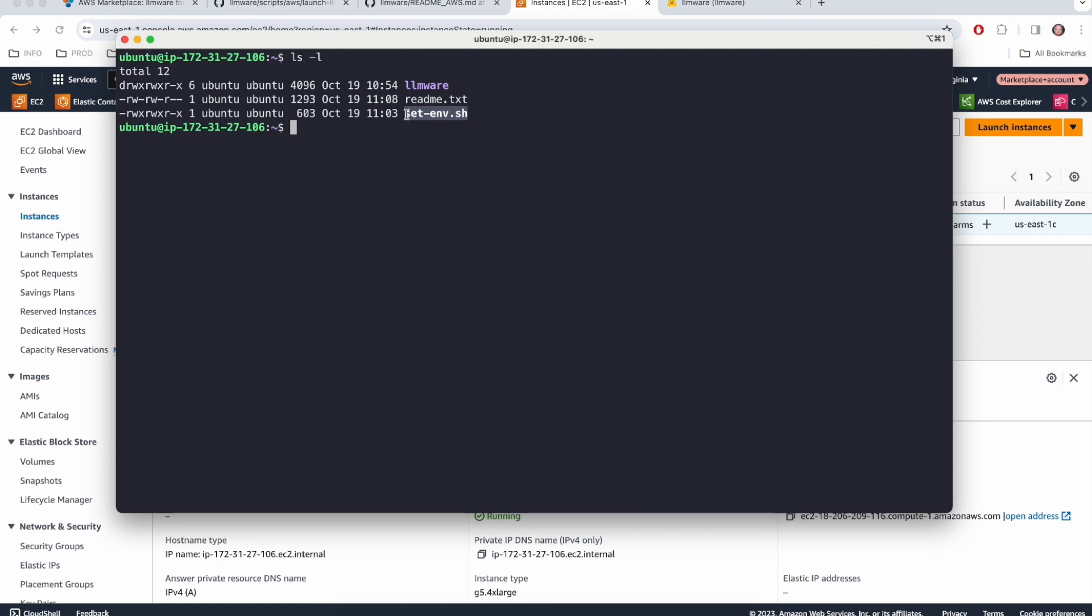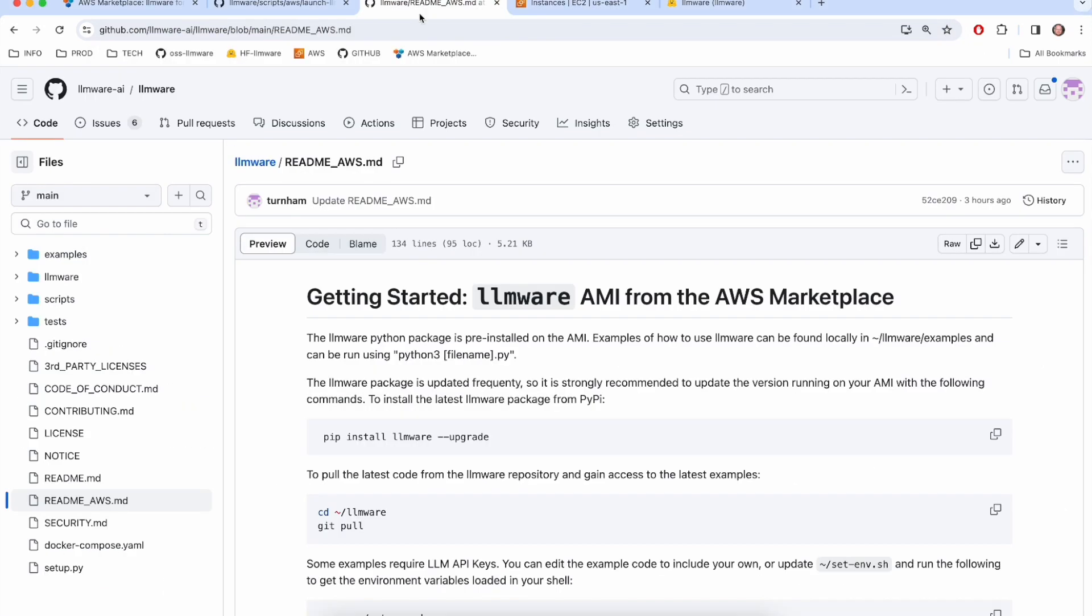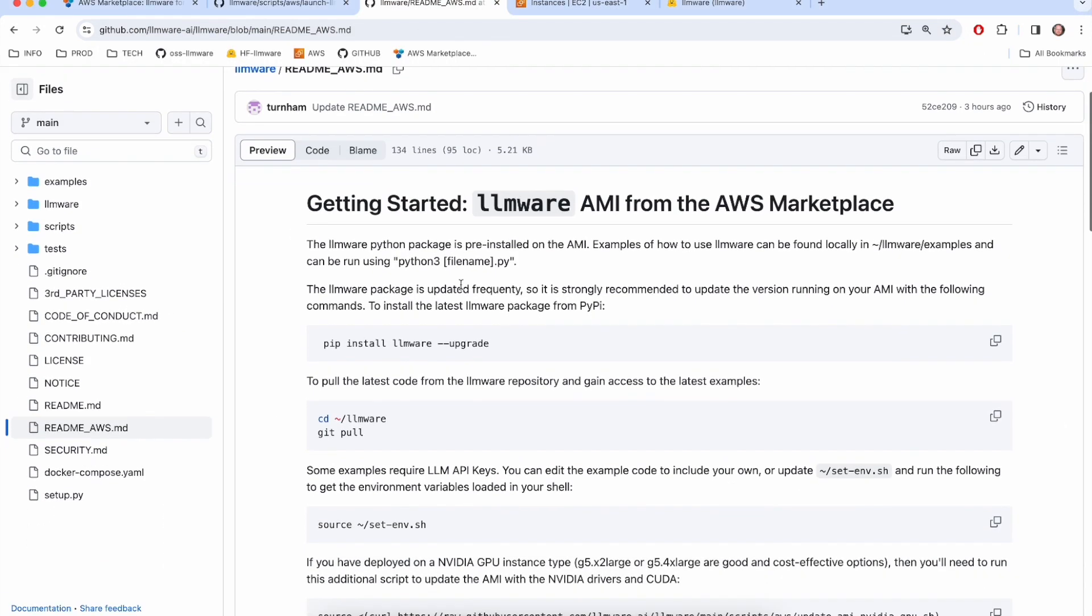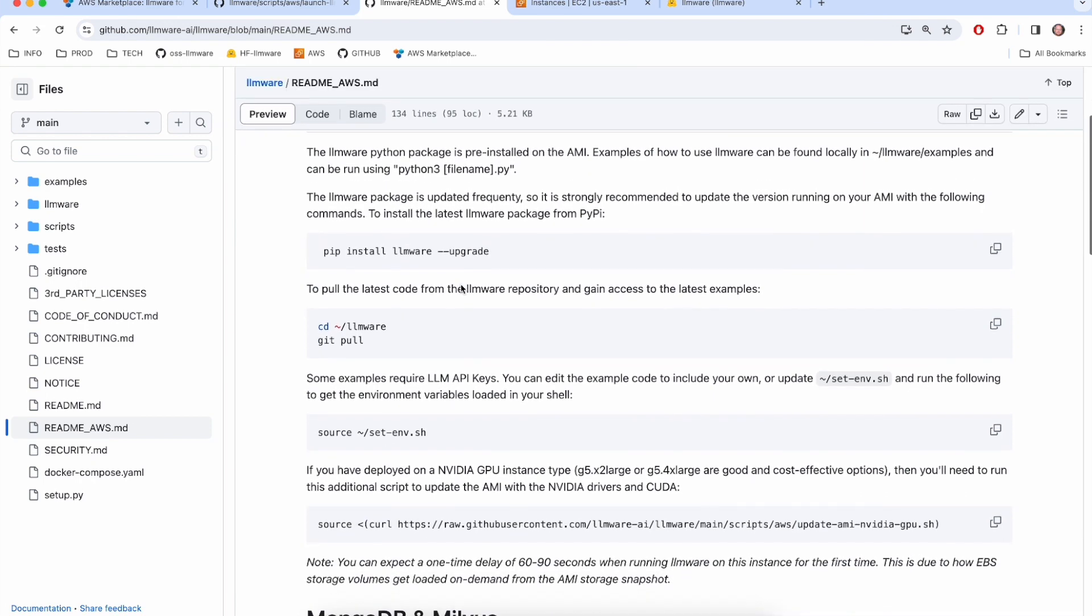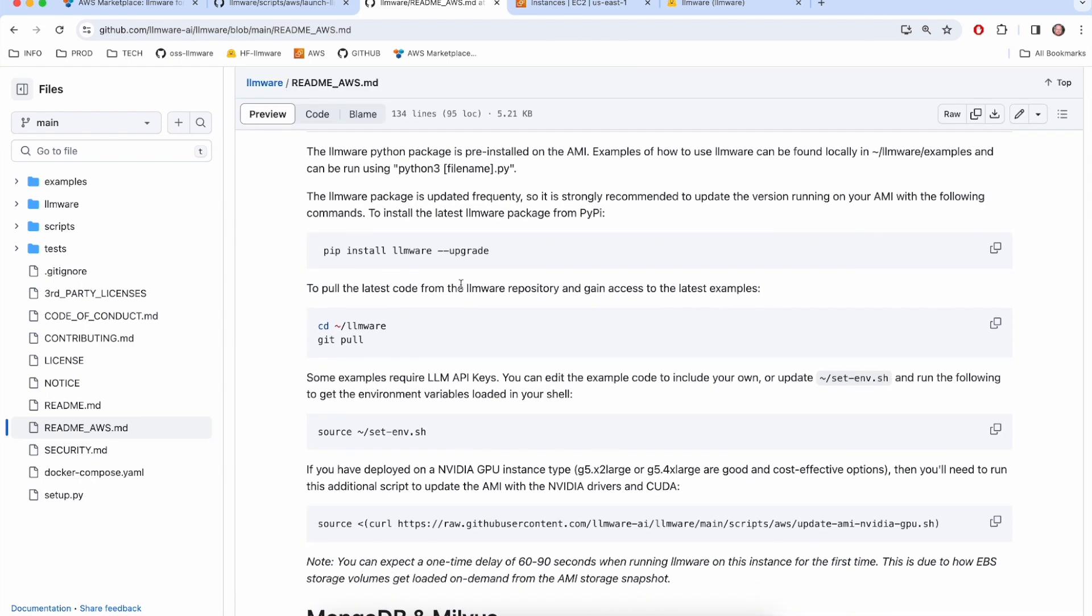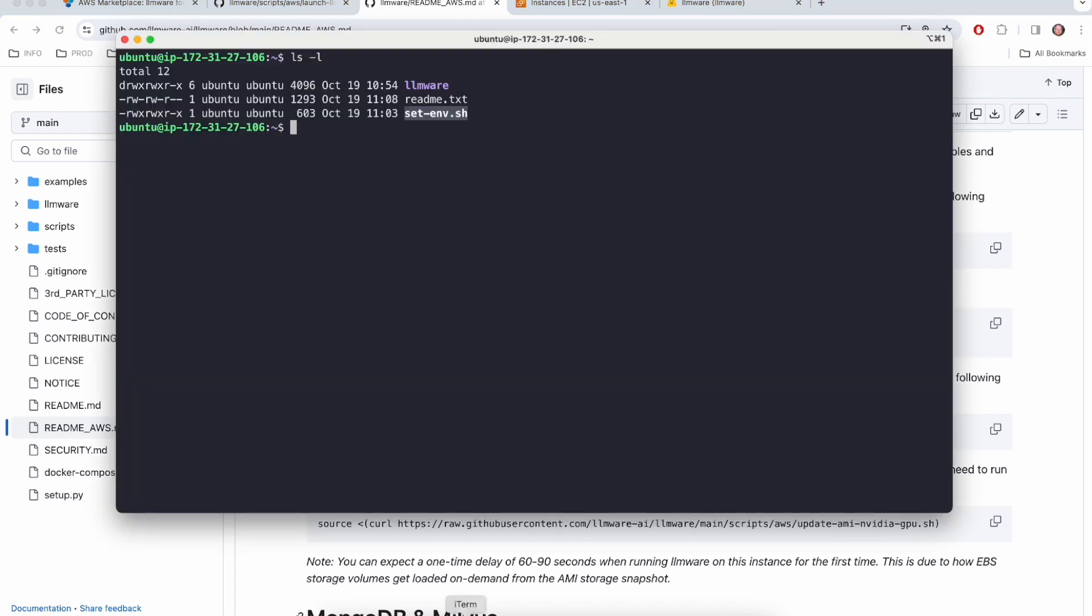So I am going to run a few commands though to get started here. I'm going to head back to the AWS specific README. There are a few things we recommend doing. LLMware is updated very frequently, usually once a week at least. And so we recommend pretty frequently running this command to just make sure your LLMware is up to date on your instance here. So I'm just going to run that command and we'll wait for this to finish.